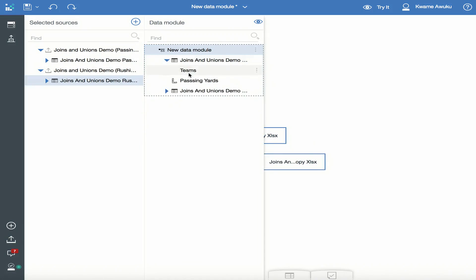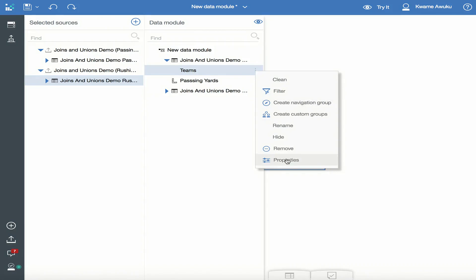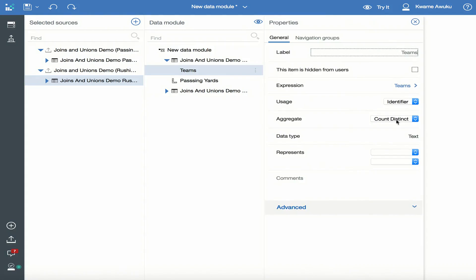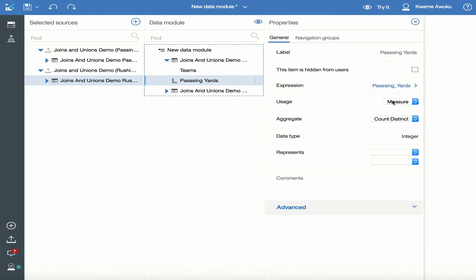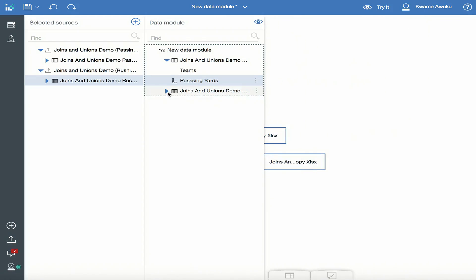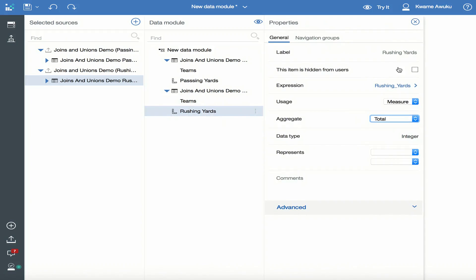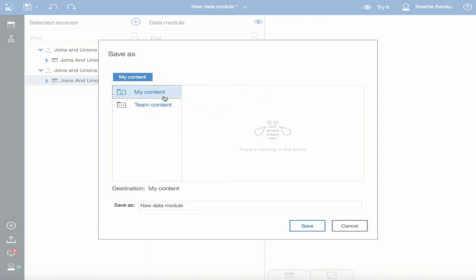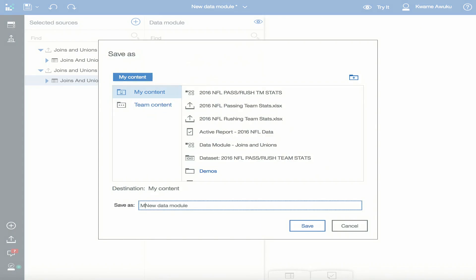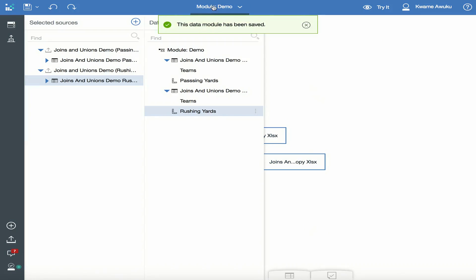Before I name the module, I'm going to do a few things. I'm going to make teams the identifier — and it is already specified as identifier. Passing is a measure — very good — but I'll use a total instead of a count. I close out of here and do the same for the other table. Teams is already specified as an identifier. Rushing I'm going to set as a total. Then I save it to my content and I'll call it Module Demo.